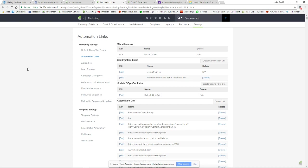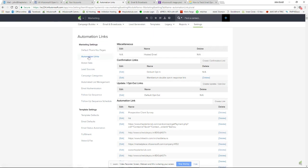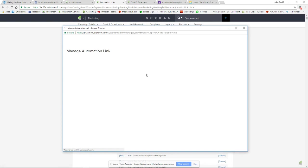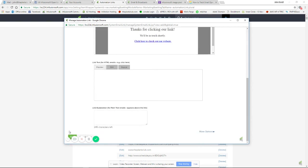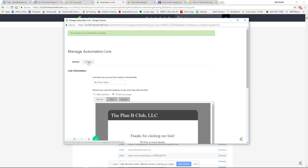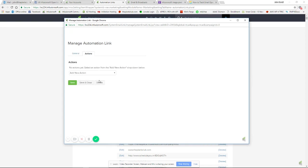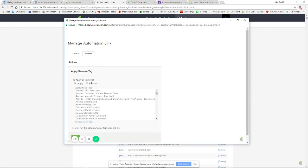First, let's go over creating the automation link. Go to your marketing settings, click automation links, then click on create a link. I would call this something like your email subject line or a unique name for the email, then maybe a dash and 'opened'. In this case, we'll just call it 'my email open', but I would use a better naming convention. Don't worry about these other fields and information. Click save, and once you click save, the action tab will come up.